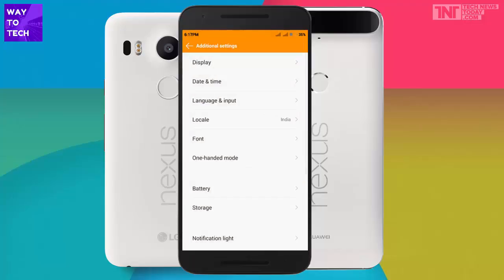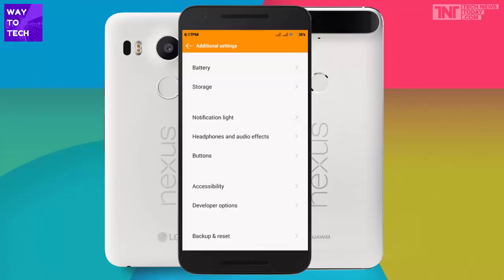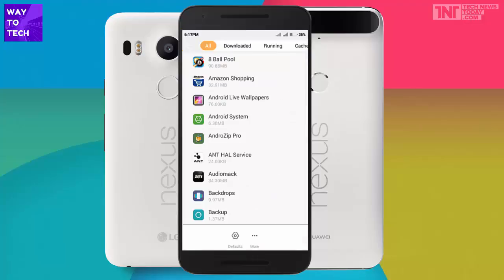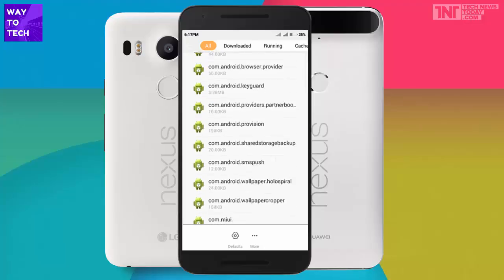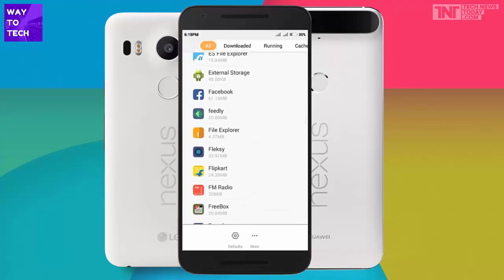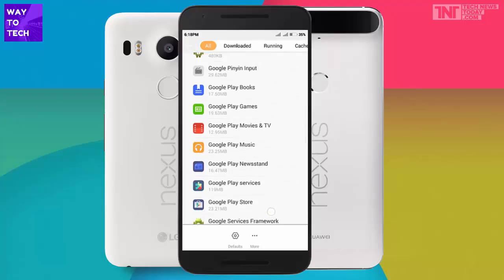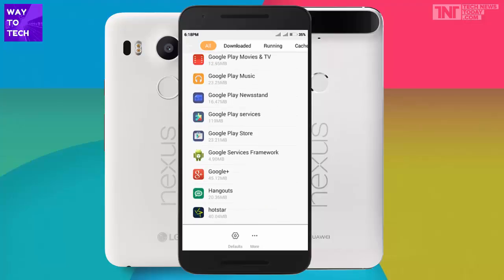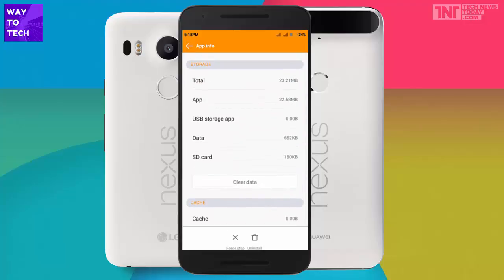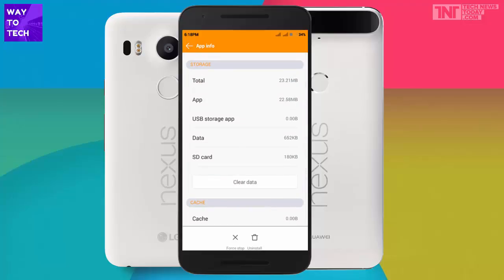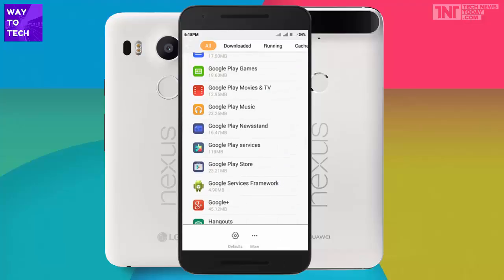If that doesn't work, the second option is to go into the Application Manager. Go to 'All' and find Google Play Store, click on it, and click on 'Clear Data'. This will wipe out all data that has been saved or crashed, and this should fix the issue.